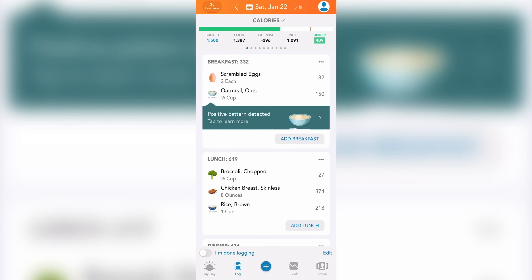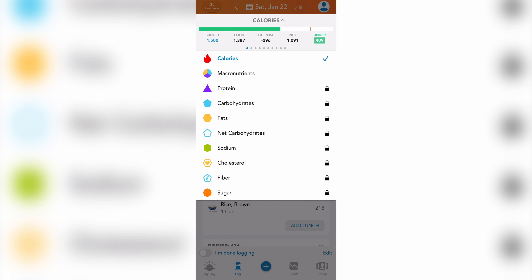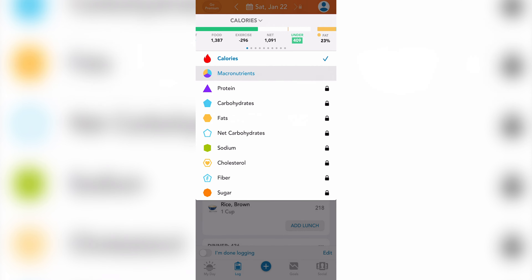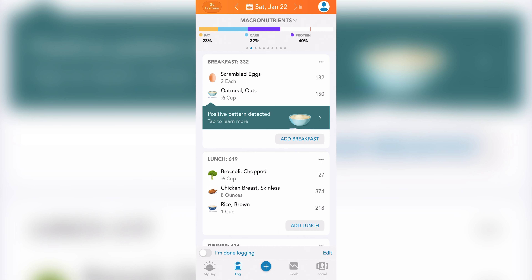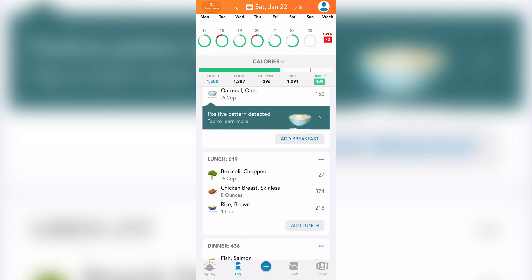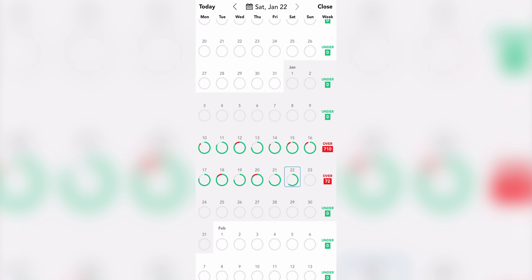The top bar shows you your calories progress with your budget, food calories, exercise calories, net calories, and how much you're under or over. If you tap calories, you'll access a drop-down menu showing you macronutrients as well as specific macro and micronutrients that are locked unless you upgrade to premium. When you tap macronutrients, the bar at the top will display your fats, carbs, and proteins. Also, tapping the calendar at the top next to the date will give you a look at your calorie breakdown over the course of several weeks.